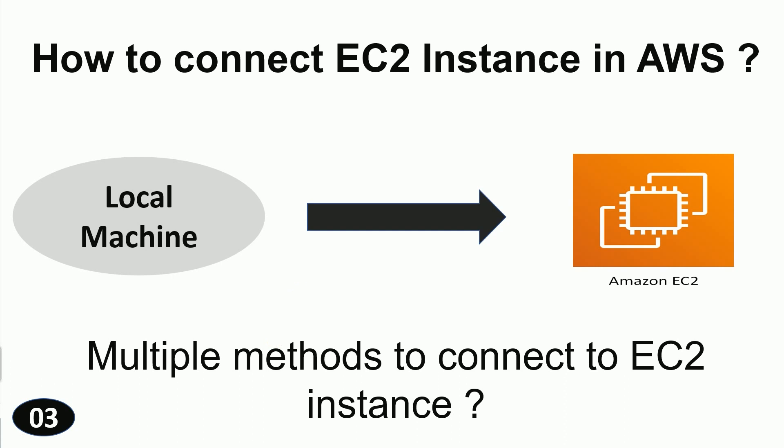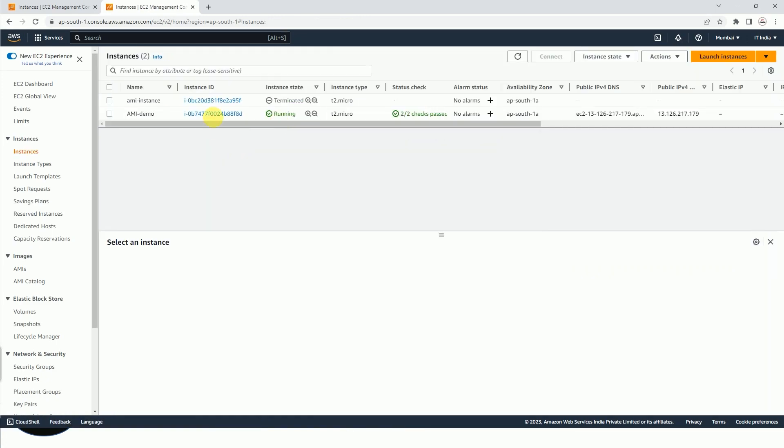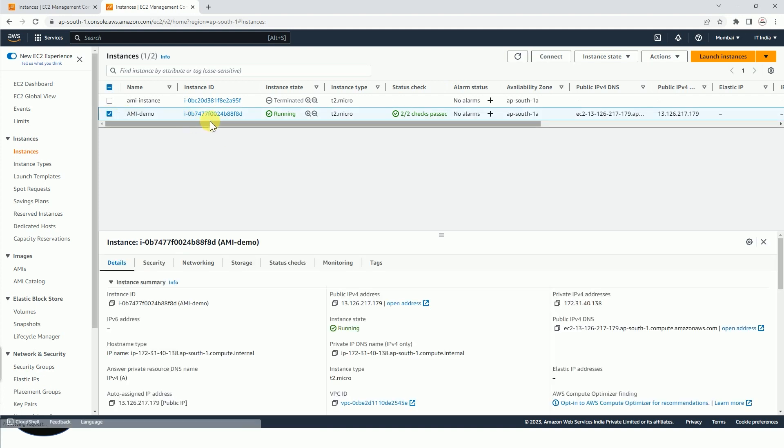I will tell you how to connect from local machine to Amazon EC2 instance and from the AWS console itself. We will discuss multiple methods to connect to EC2 instance in this video.